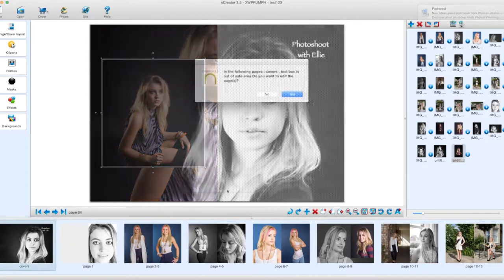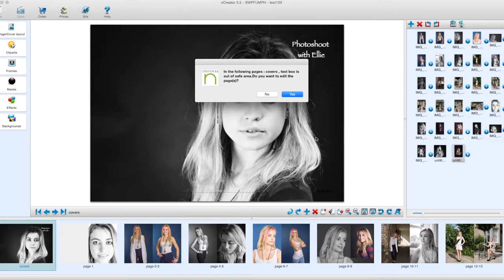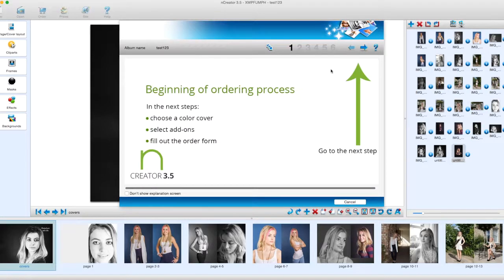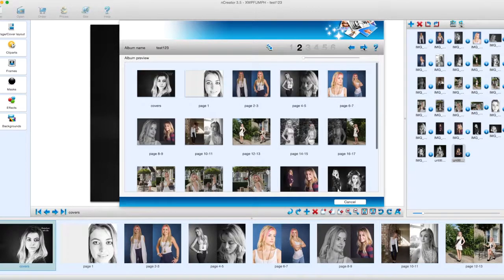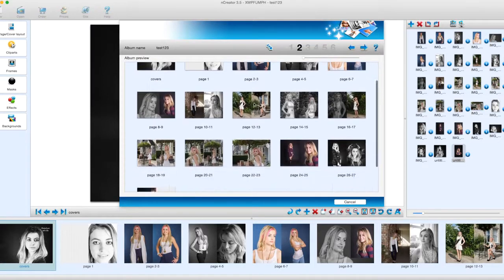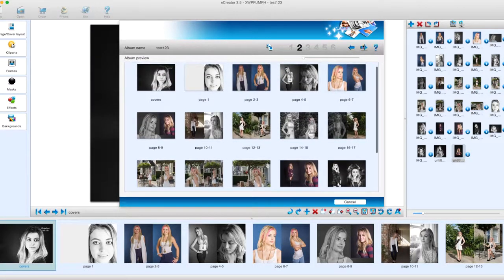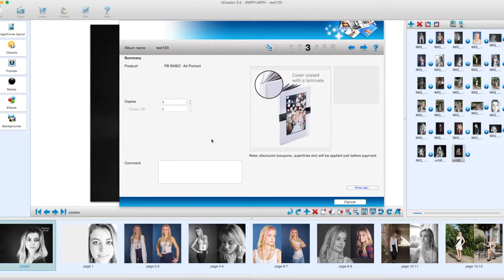Then we can click Order. You can check everything — some information may show outside the box, but please pay attention to covers, text boxes, etc., to ensure they stay in the safe area. This begins the order process: click the arrow to see a preview of the set of images. Once you're happy, click the arrow again. You can choose how many copies you want and add a comment — we'll put 'test album'.